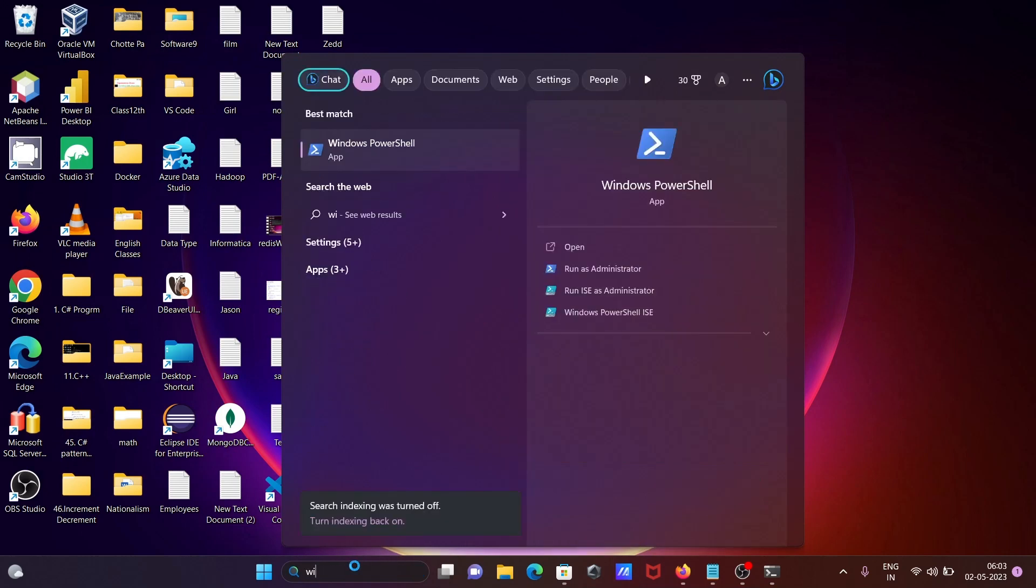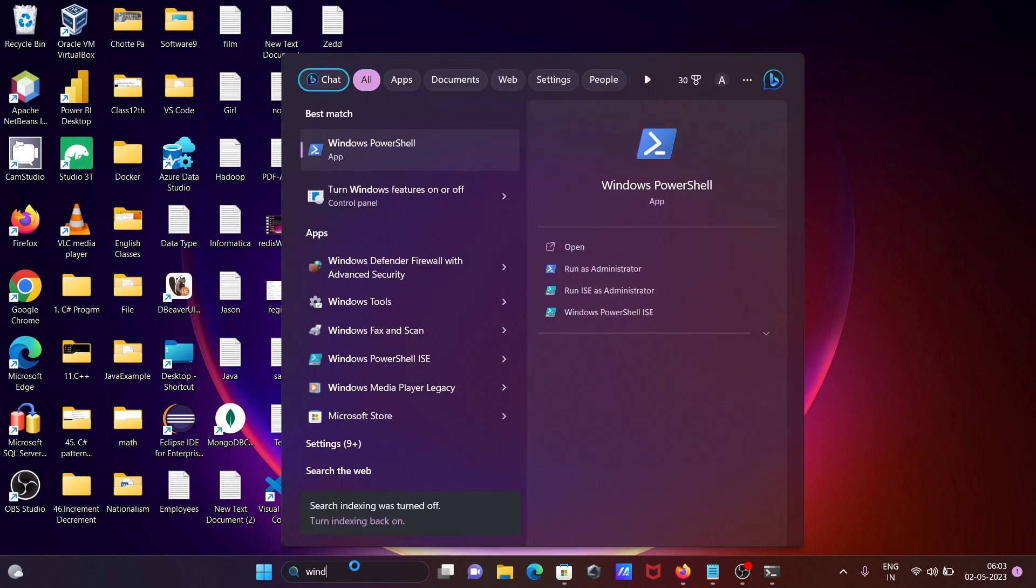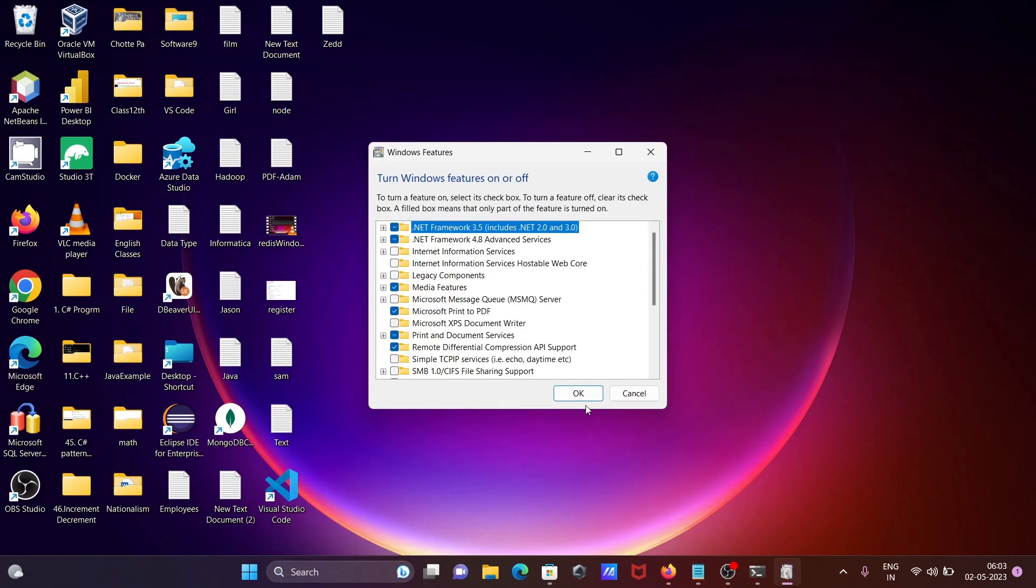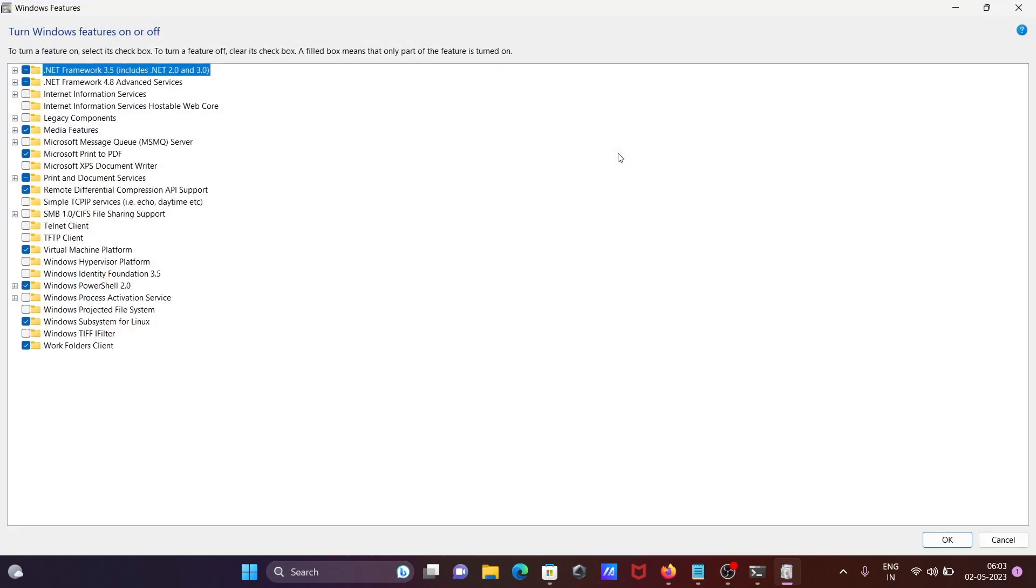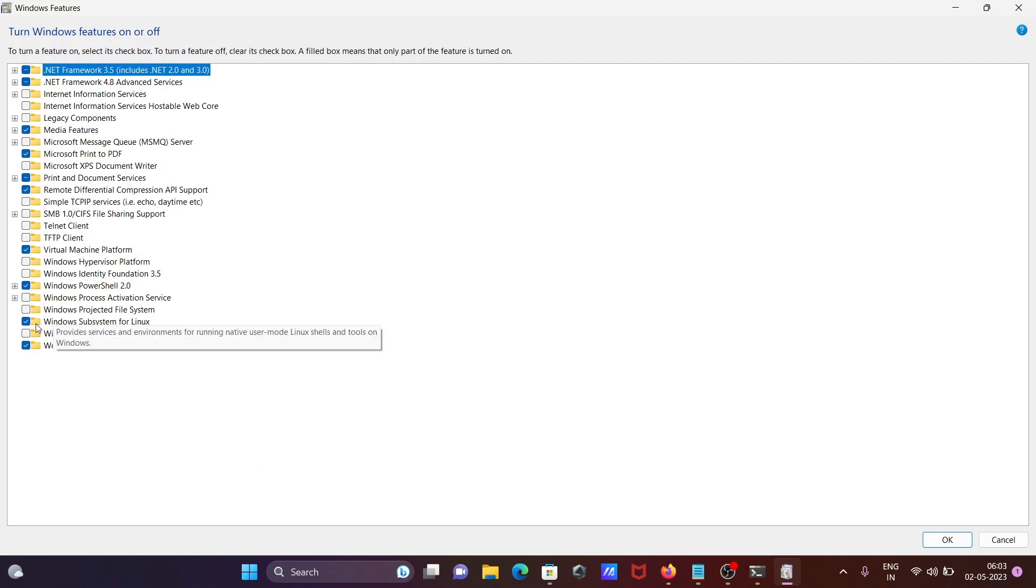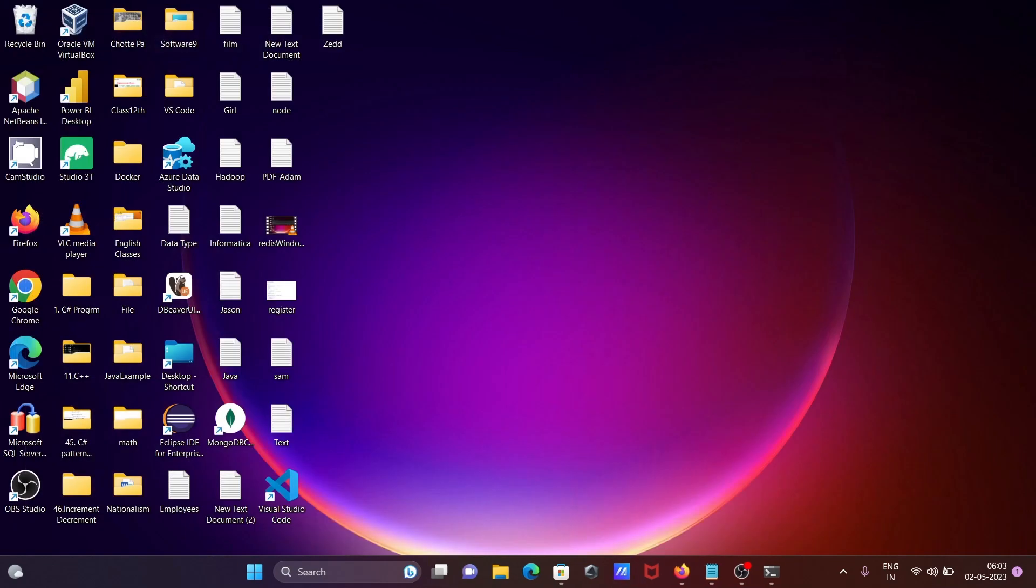Here writing Windows Feature turns on or off. So here if that's not checked, so you need to check this. And then after what I'm trying to do, so installing Ubuntu on Windows 11.